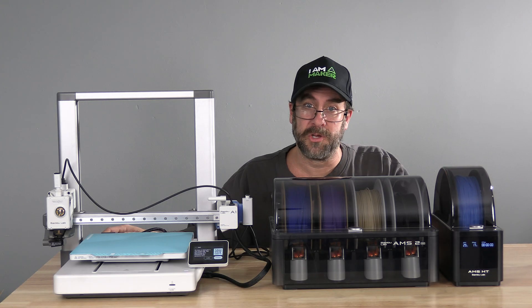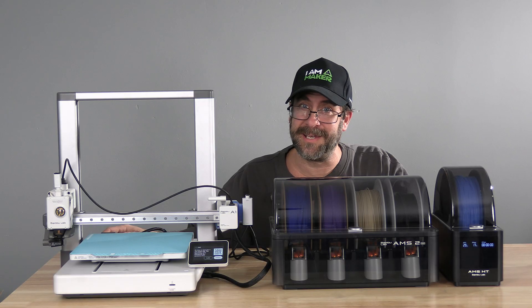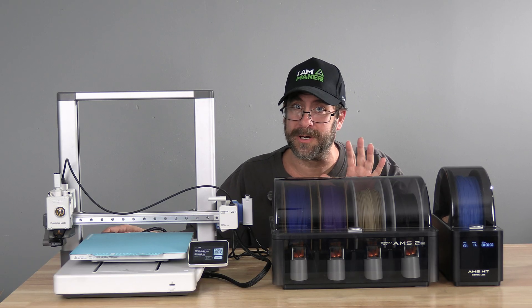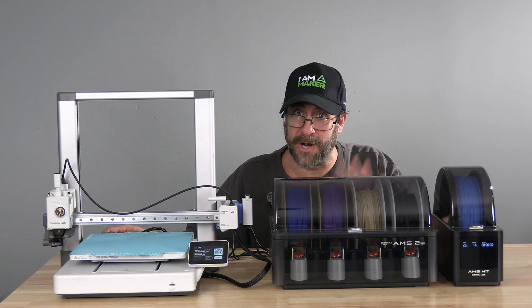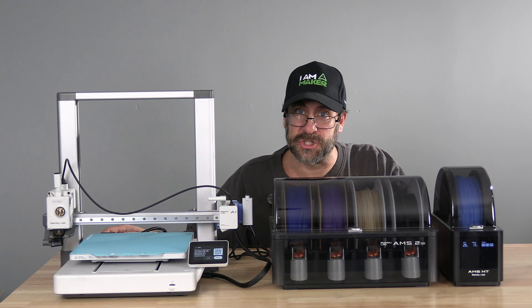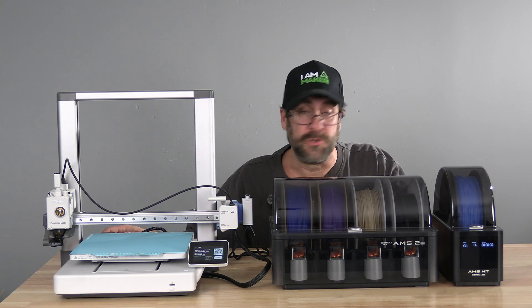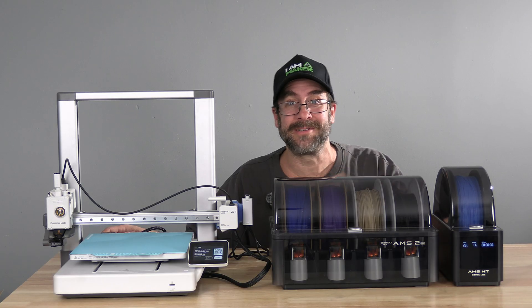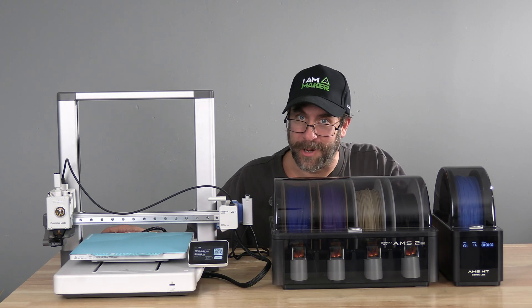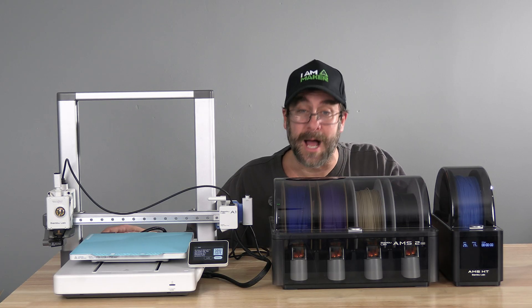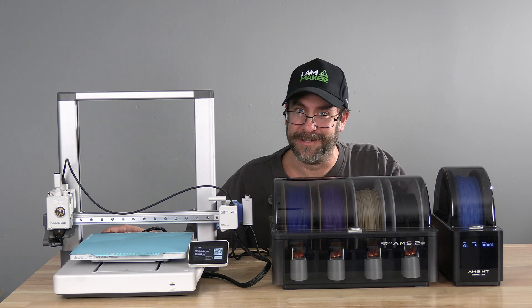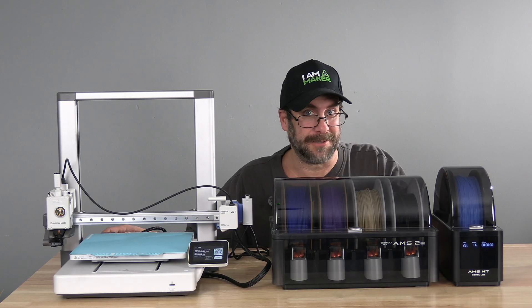You have successfully connected your AMS or AMS-2 Pro and the AMS-HT. You can now do 5 colors on your A1. I'm Mr. Greg and you're on 3D Rundown.